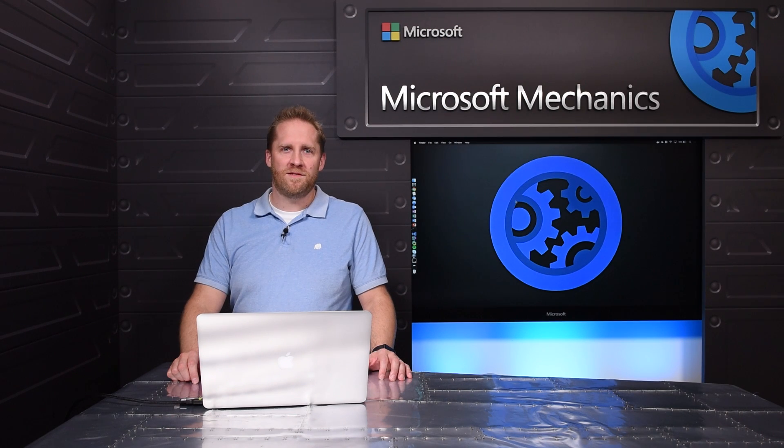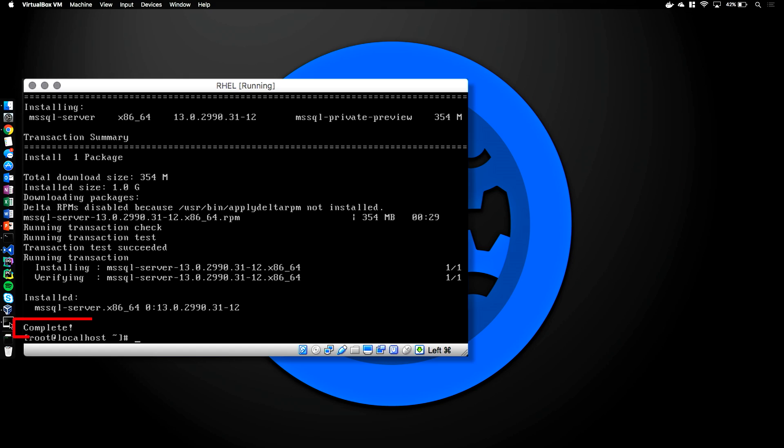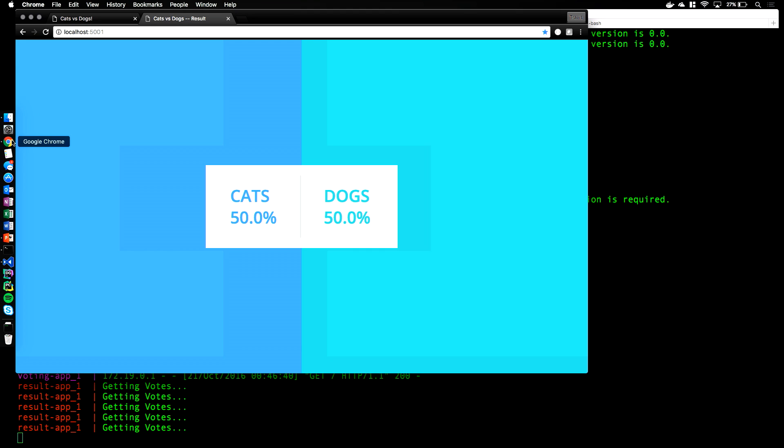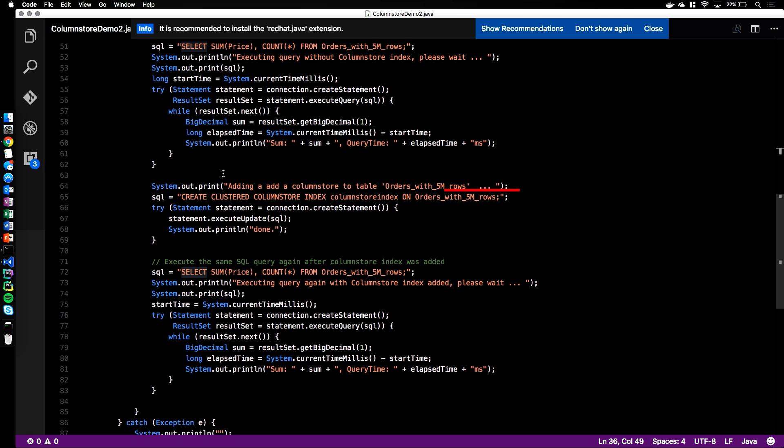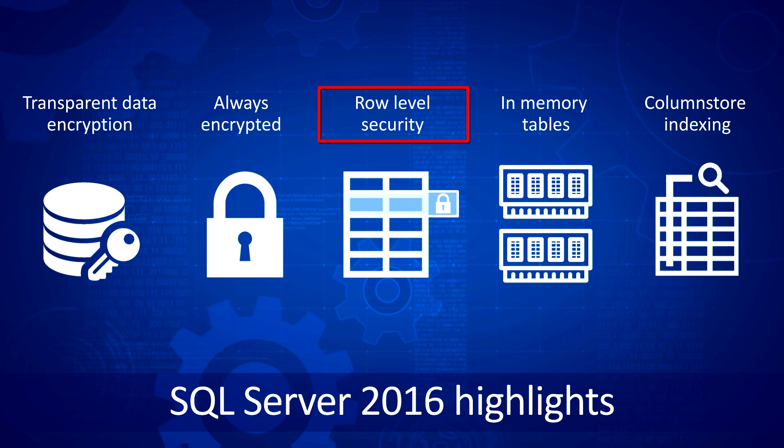Coming up, we'll take a look at SQL Server on Linux. I'll show you how you can download and install SQL Server on a Linux virtual machine, run your SQL Server-based apps inside of Docker containers, and improve the performance of your applications with ColumnStore, one of the many powerful features in SQL Server.